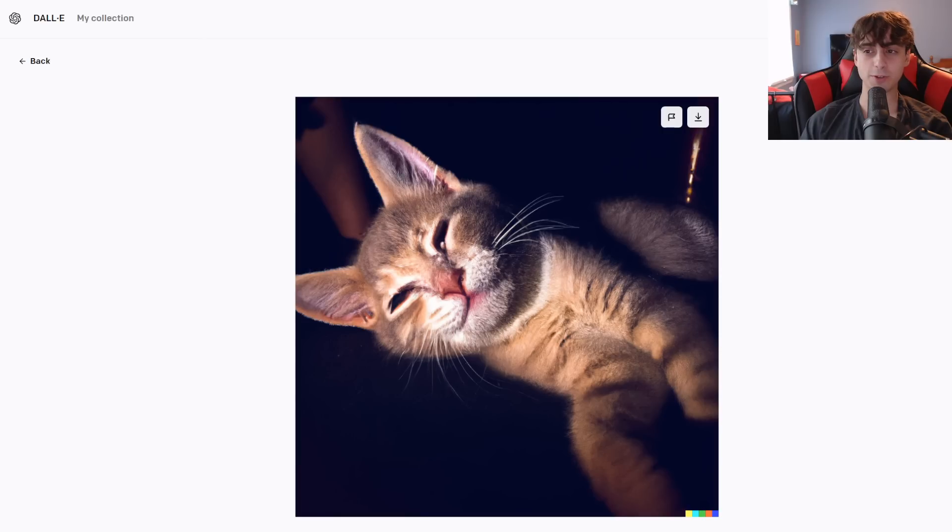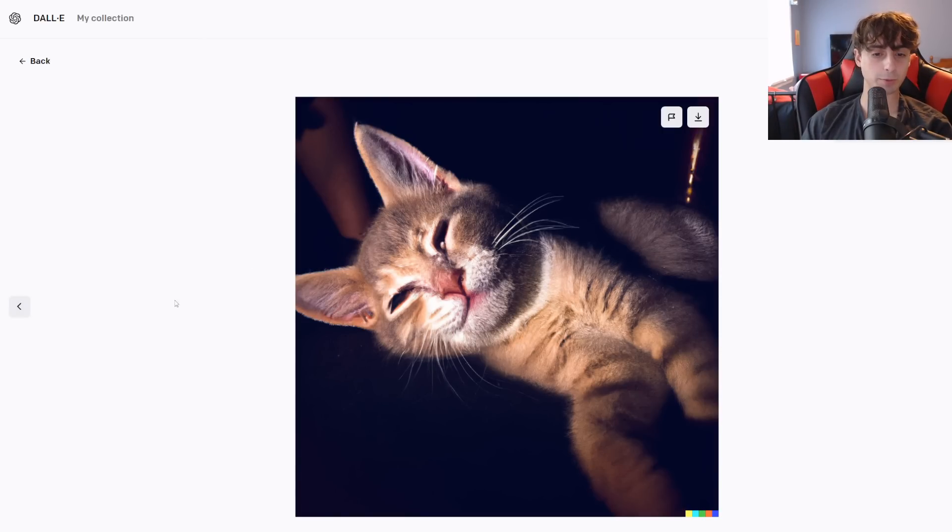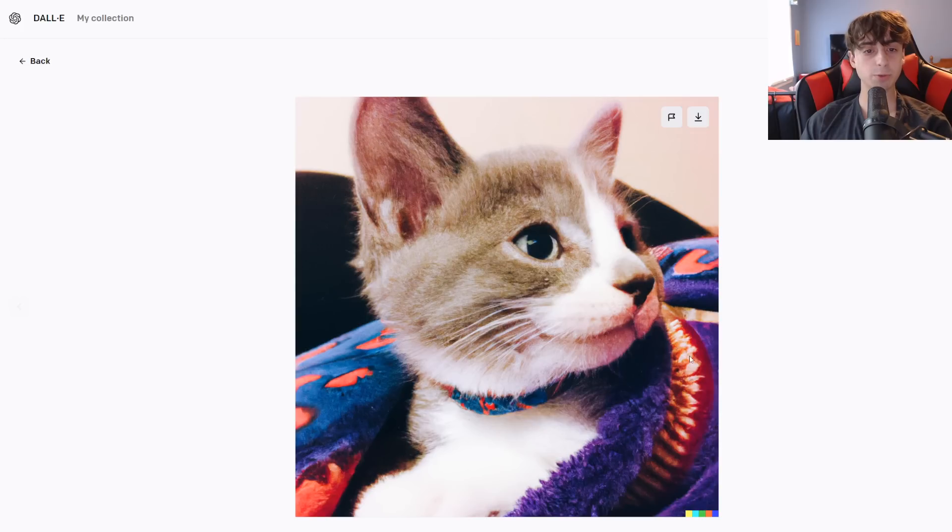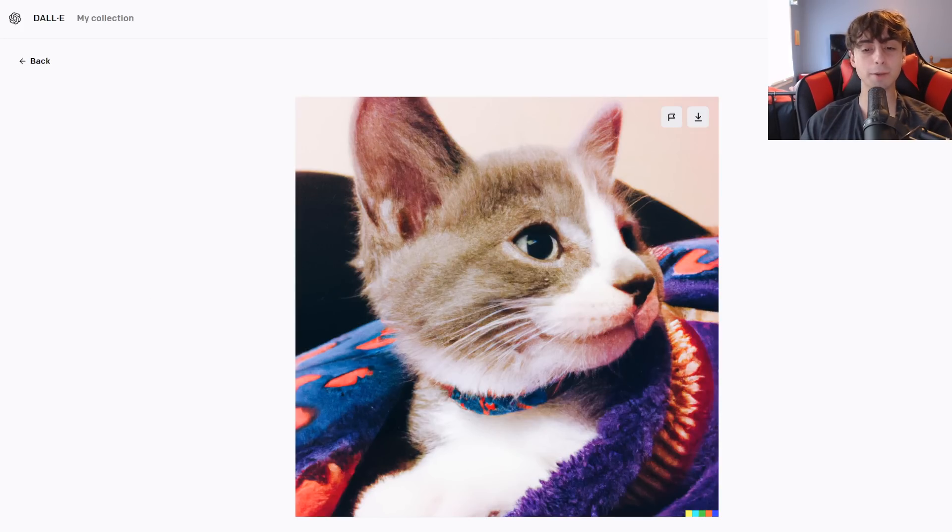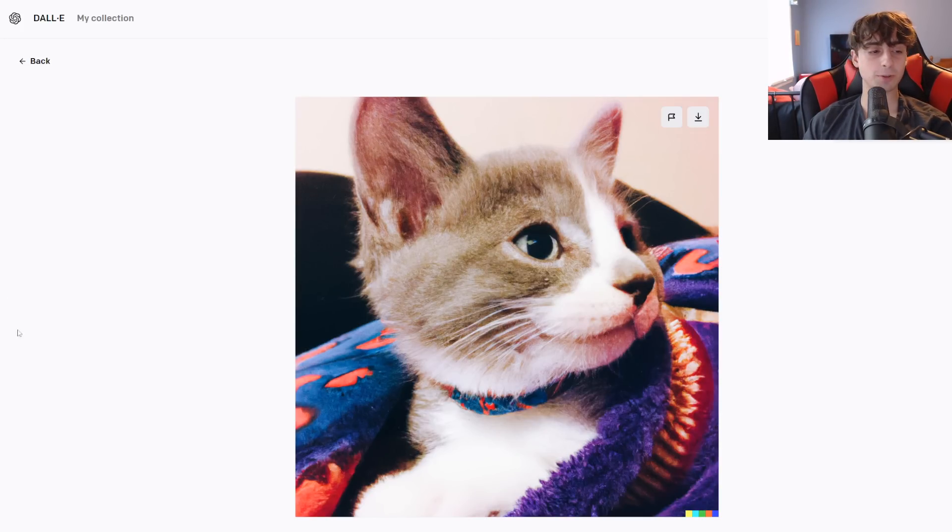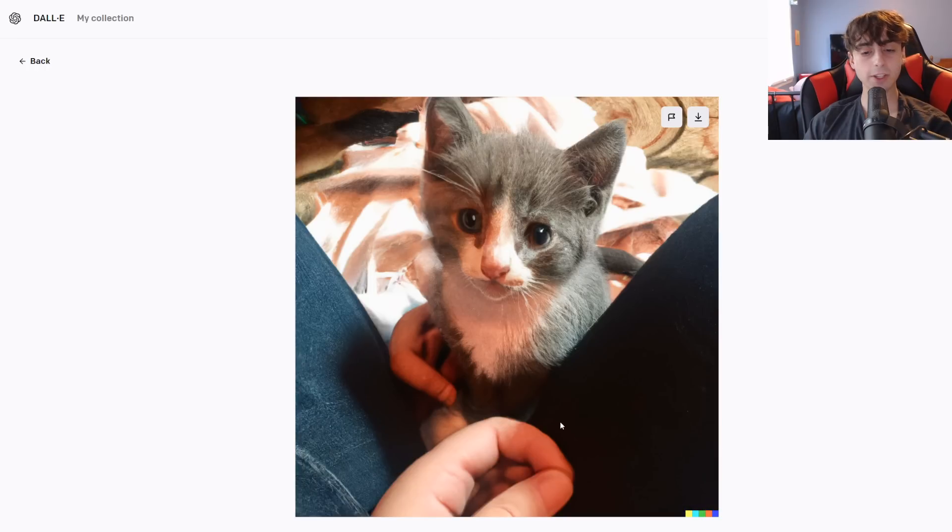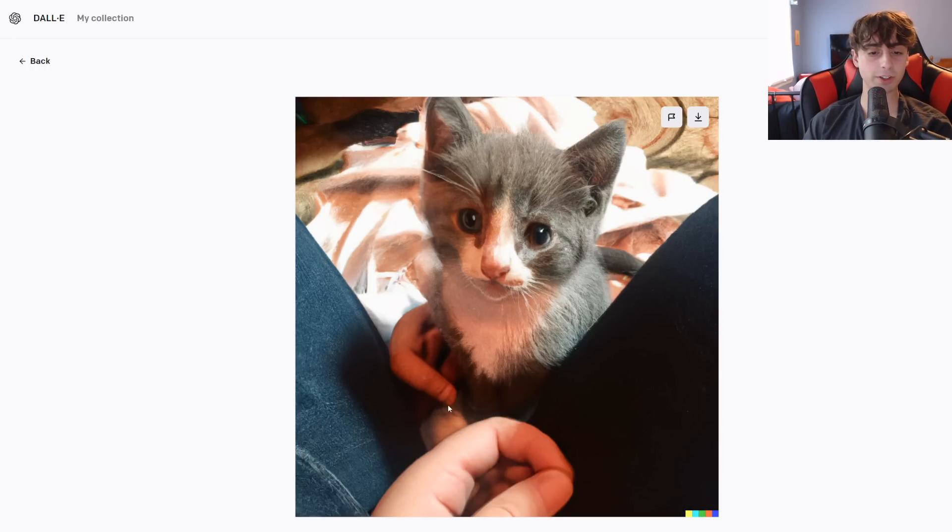This is pretty cute. I actually really like this photo. This is definitely almost passable as a real photo. Just a little messed up with the eyes and the nose. This one, I think, is completely passable as a real photo of a cat. There's no way I would know. That's super interesting. This one's also really, really good.